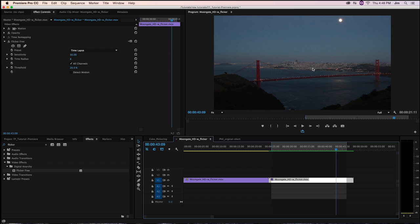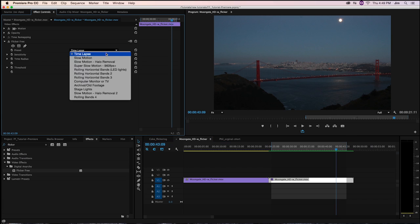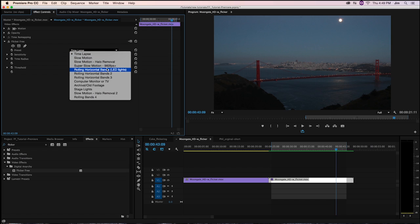So that gives us a rundown of all the parameters and how they work together to have FlickerFree find the flicker and get rid of it. But really all I did in all these instances to get rid of the flicker was go to this preset menu and choose the solution to the potential problem I had.